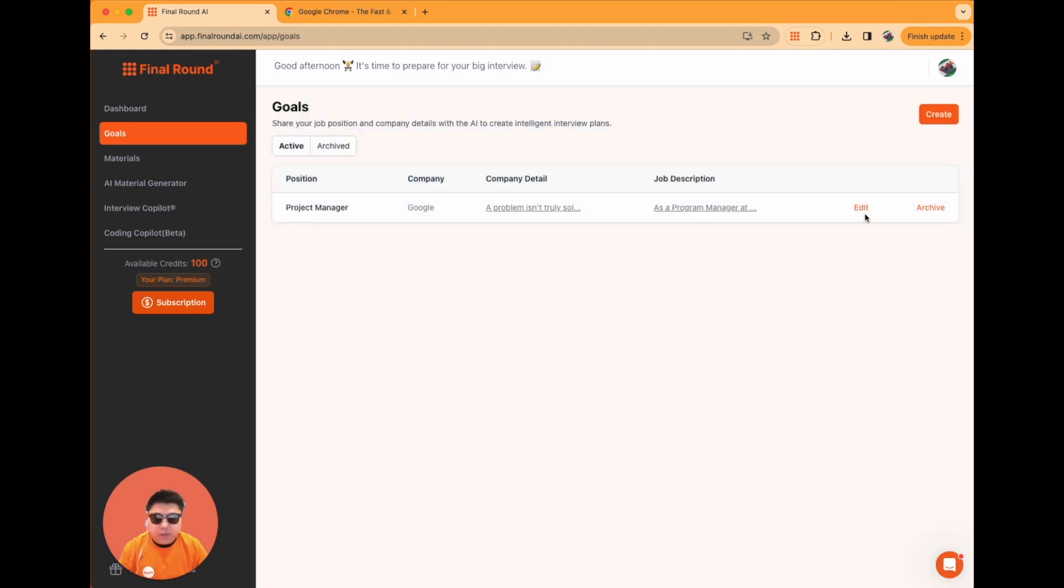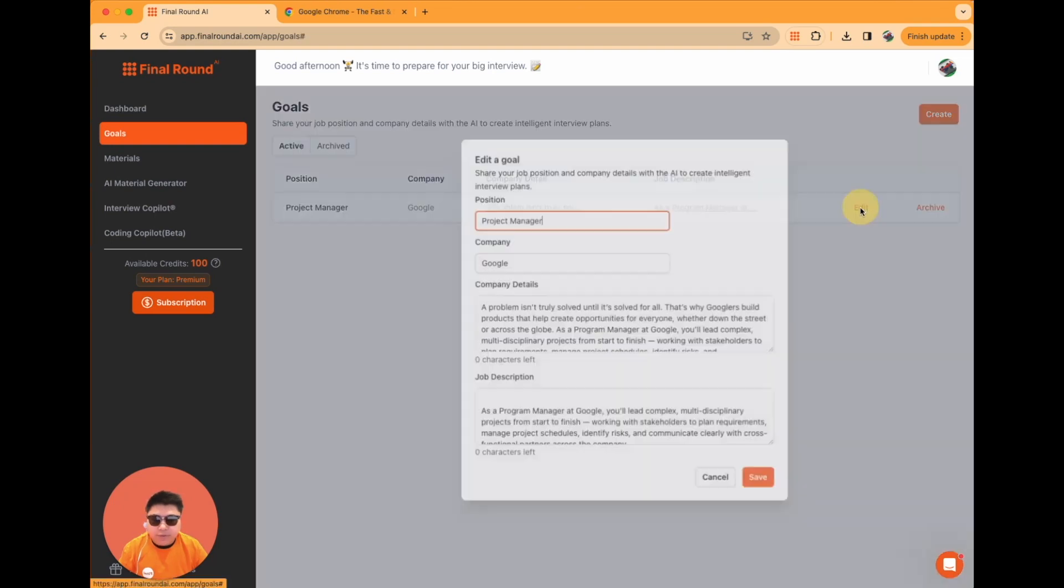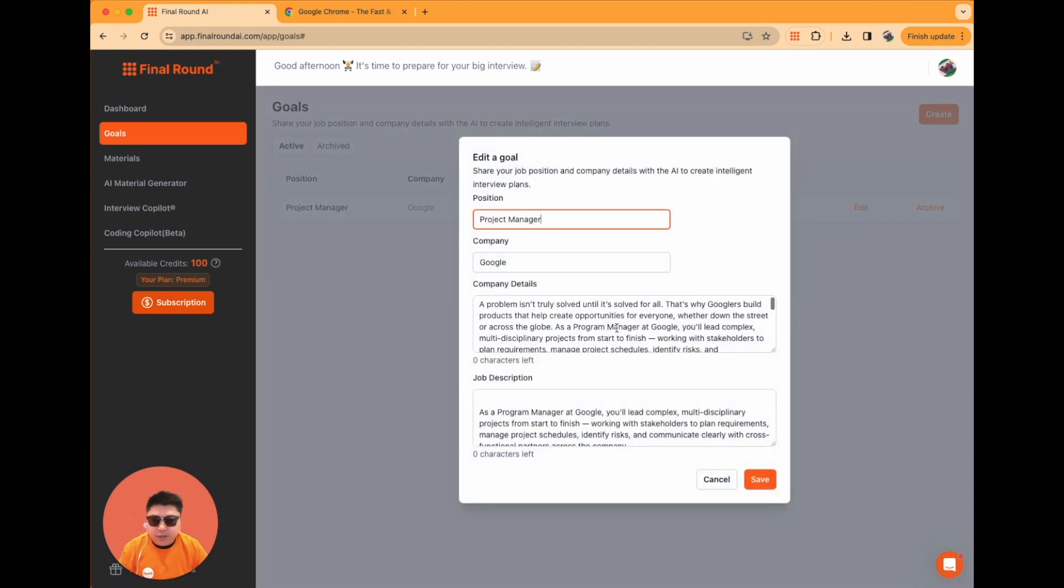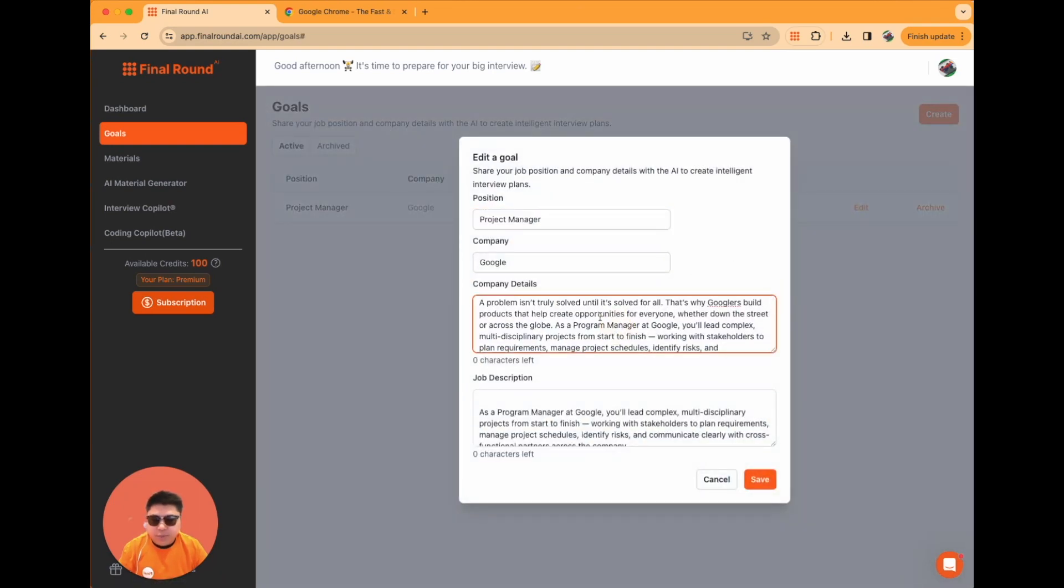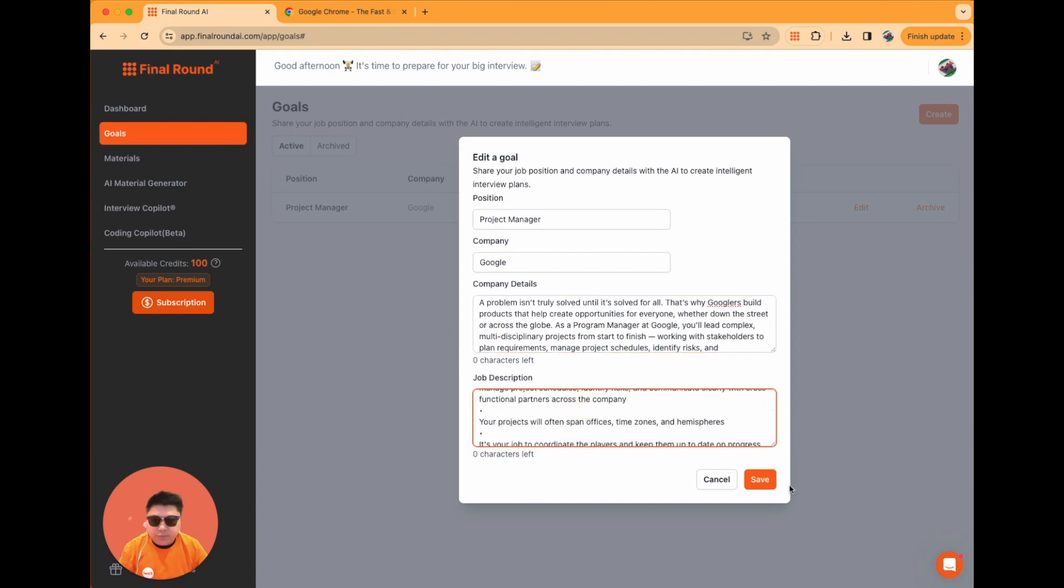I have already set up my career goal here, applying for the position of Project Manager at Google. If I need to make any changes, I can edit the information directly on this page and then click Save to preserve the updates.